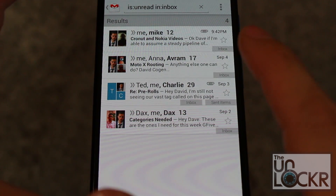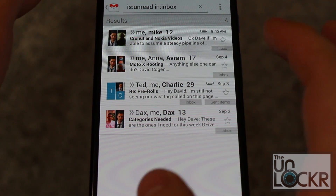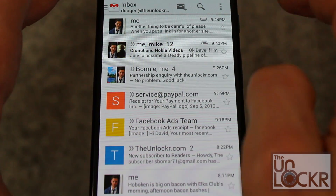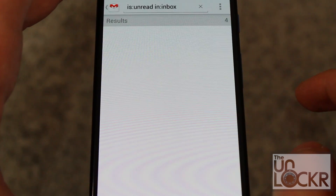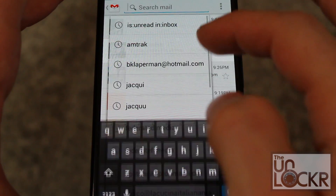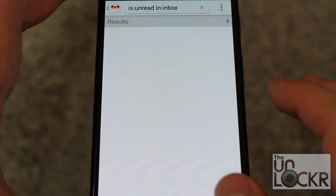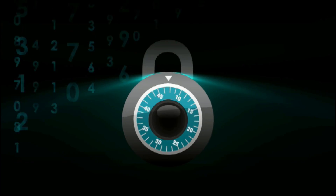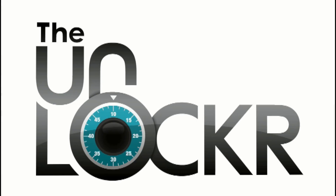You do have to technically search for that every time in order for this to work, but thankfully Google saves those search results, so it's usually as easy as tapping the search and then re-tapping the search query — and depending on how often you're searching through this, it's never too far down. And there you go. Thank you.